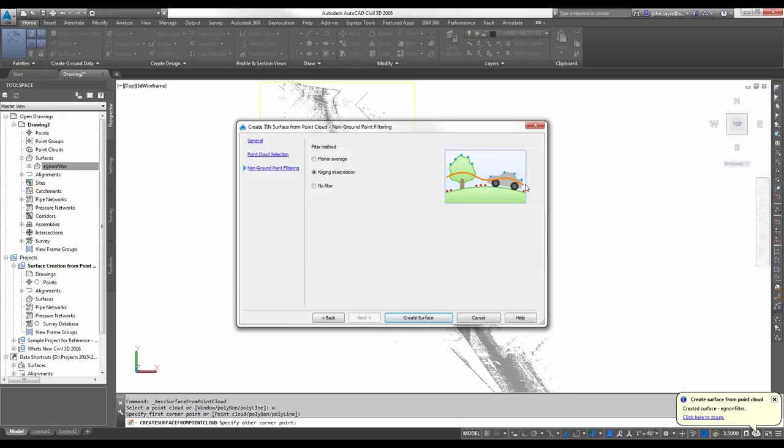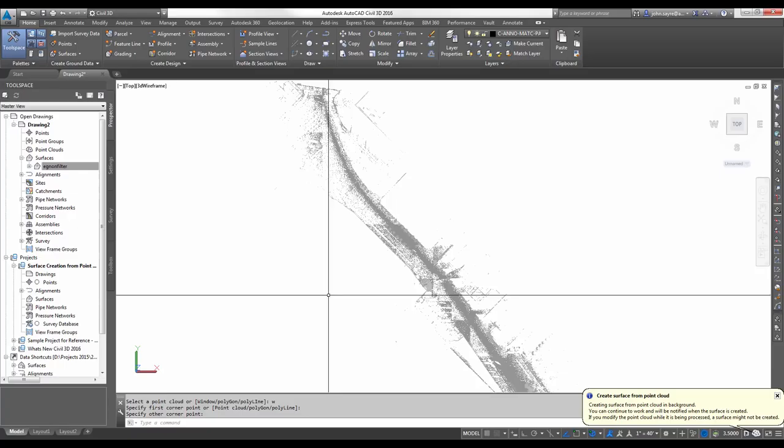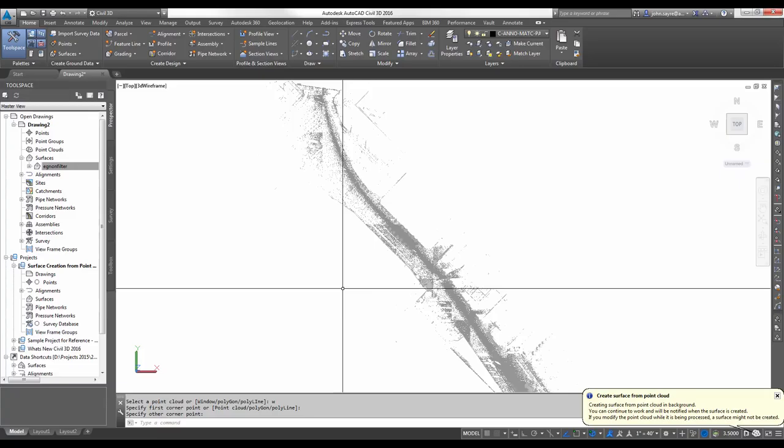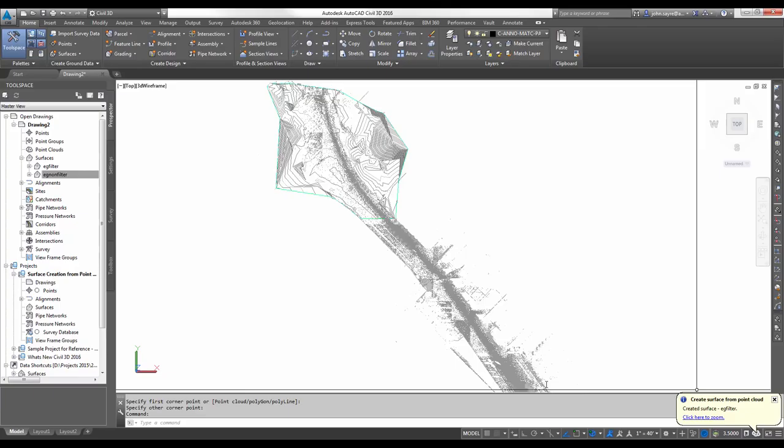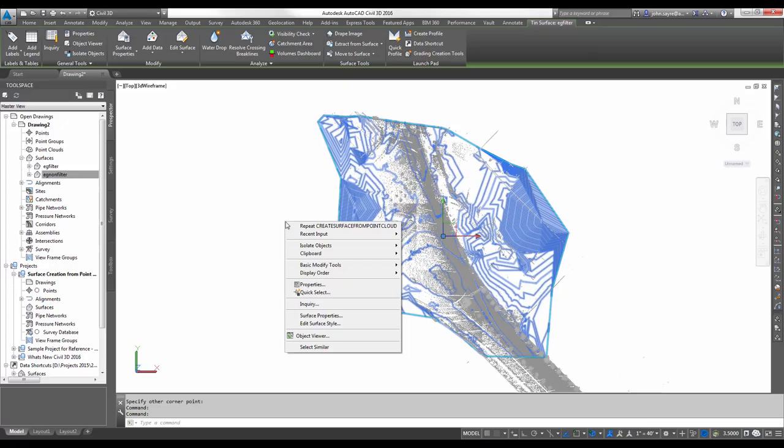We're going to do a filter method of the kriging interpolation. As you can see from the image here, it's going to take out some of those points that might not necessarily be ground points. Hit Create Surface, and we'll tell it to close because it's going to go ahead and create the surface. Your balloon comes up in the lower right-hand corner. The surface is generated.